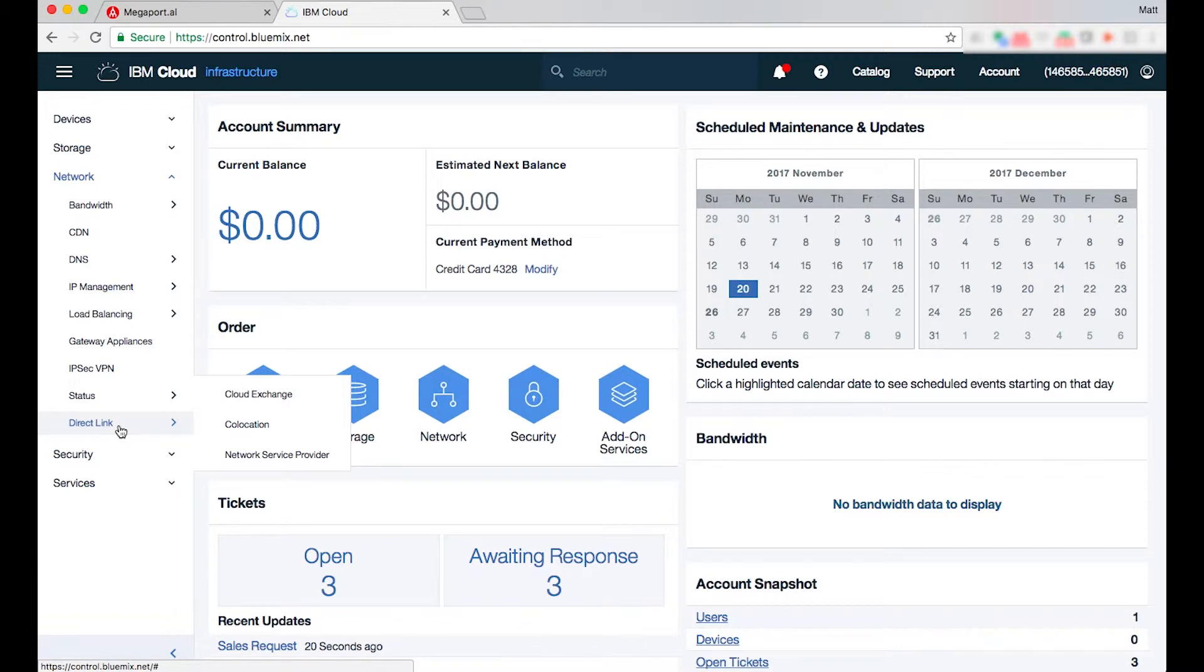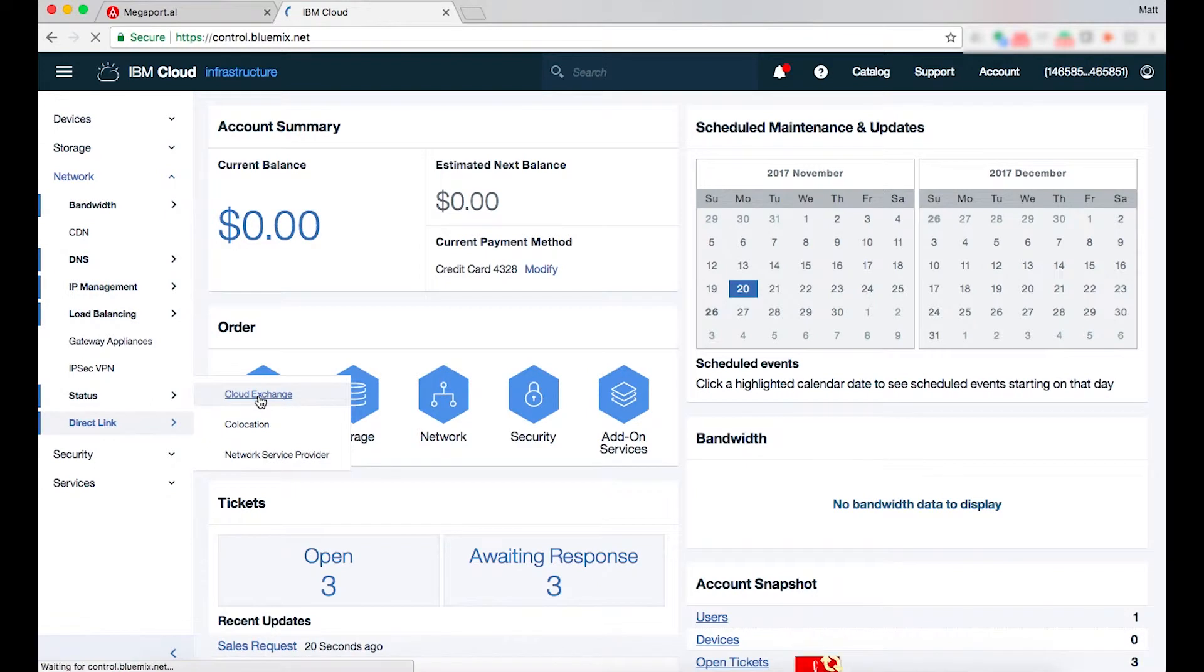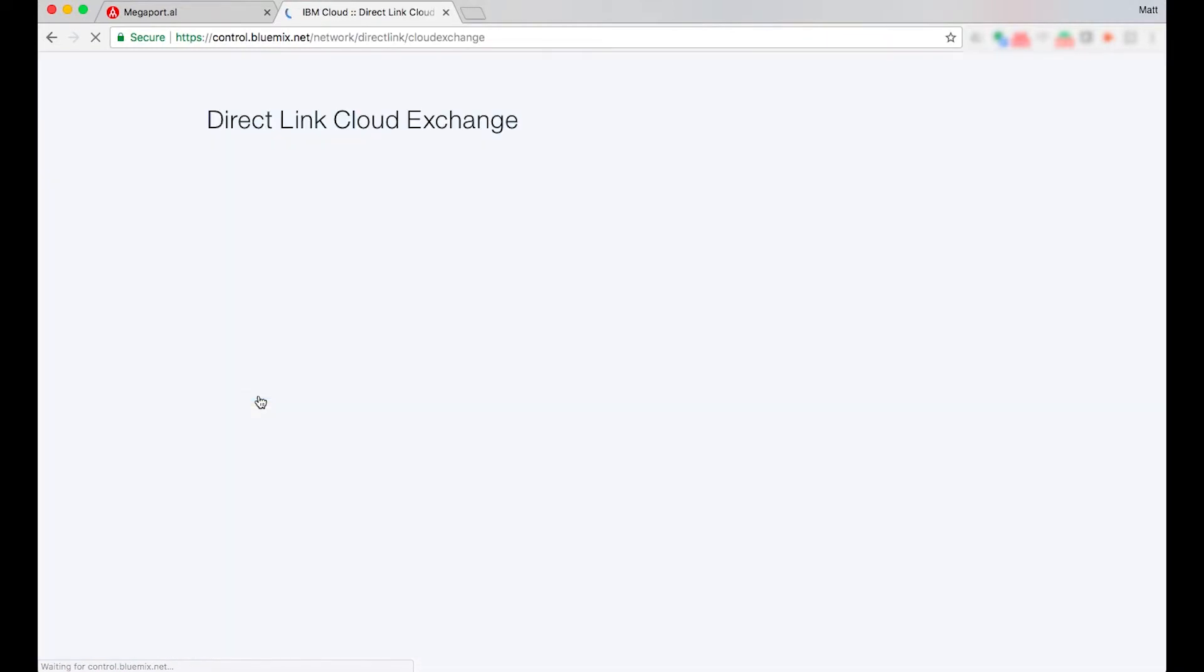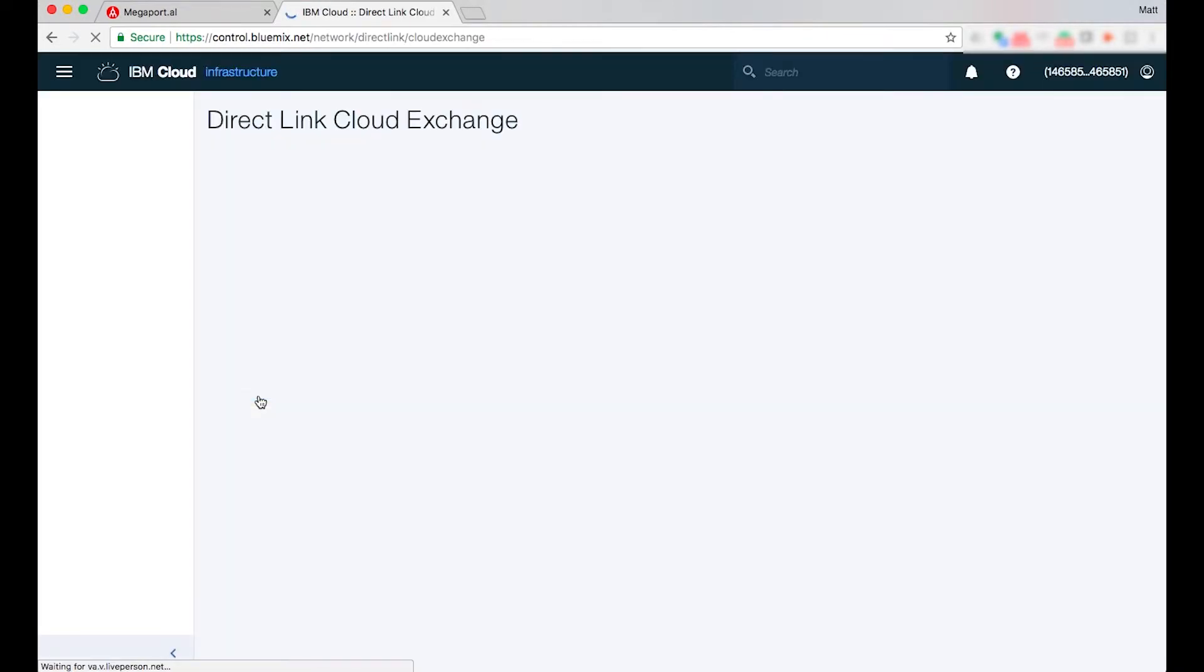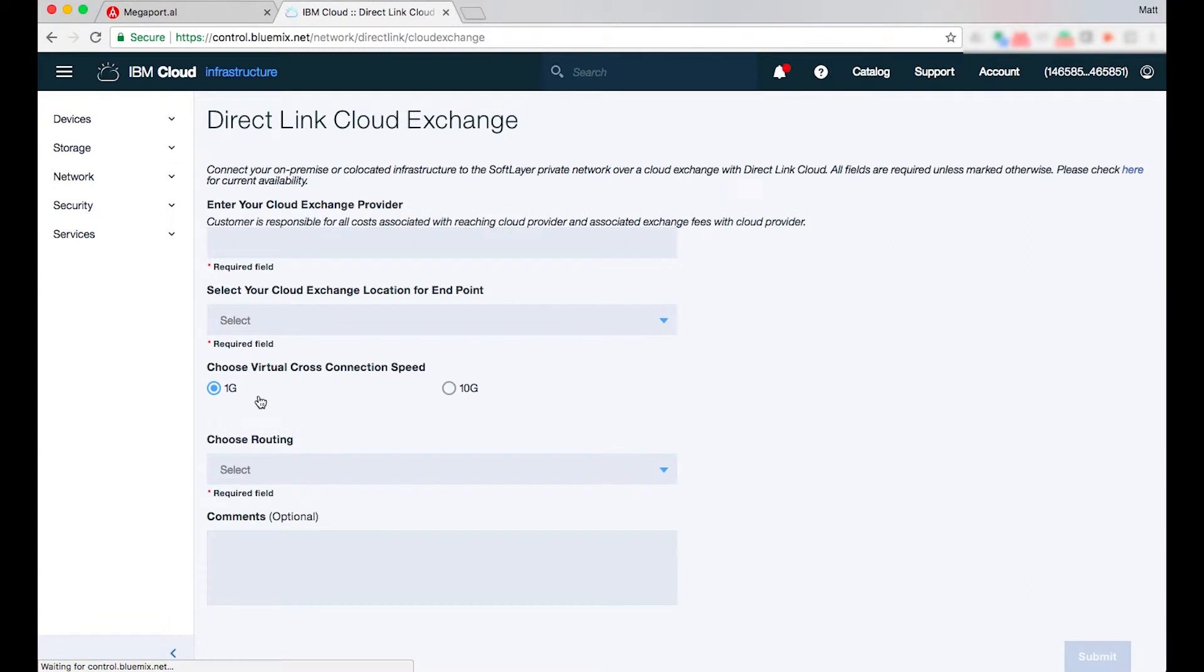Megaport is regarded as a cloud exchange partner so I'm going to go ahead and select cloud exchange and I'll need to nominate Megaport as the cloud exchange partner.